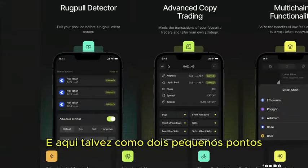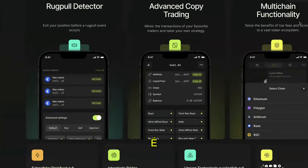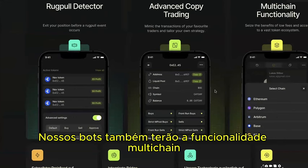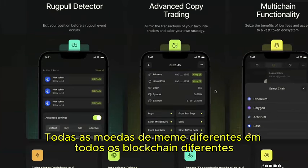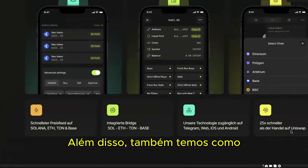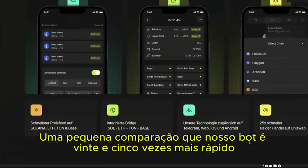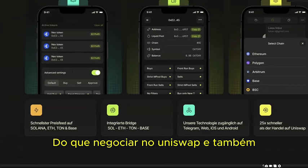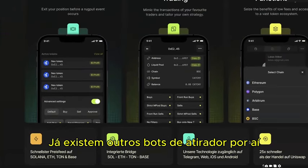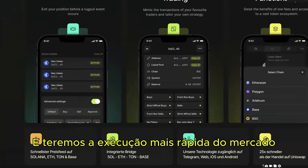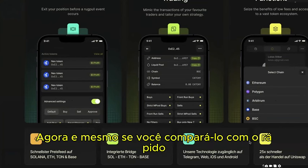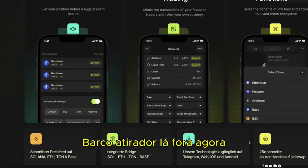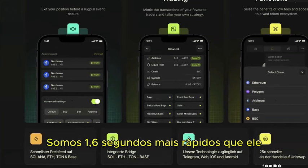Our bot also has multi-chain functionality so you can trade all different meme coins on all different blockchains. As a comparison, our bot is 25 times faster than trading on Uniswap, and among existing sniper bots we have the fastest execution on the market — we are 1.6 seconds faster than the current fastest sniper bot.